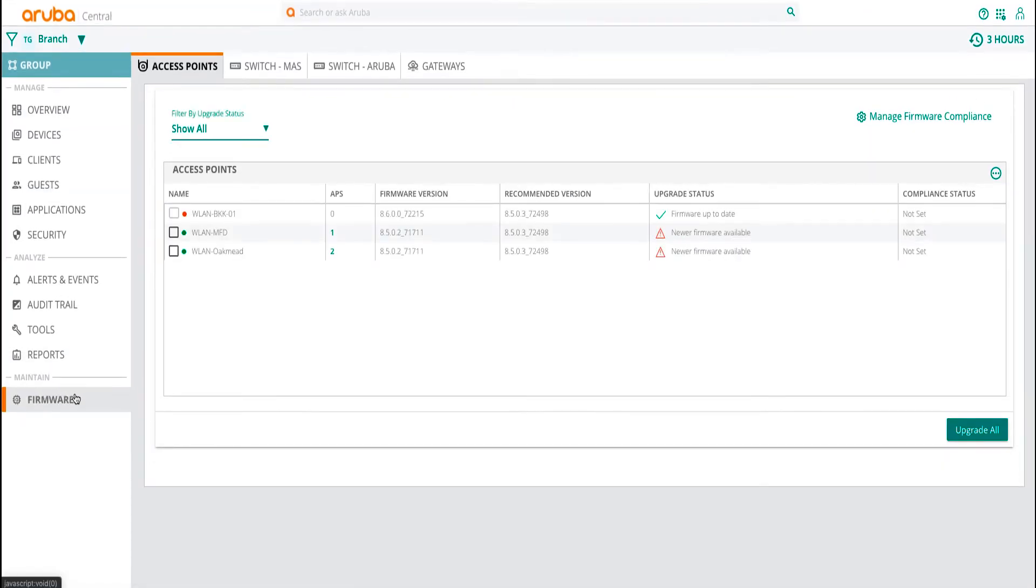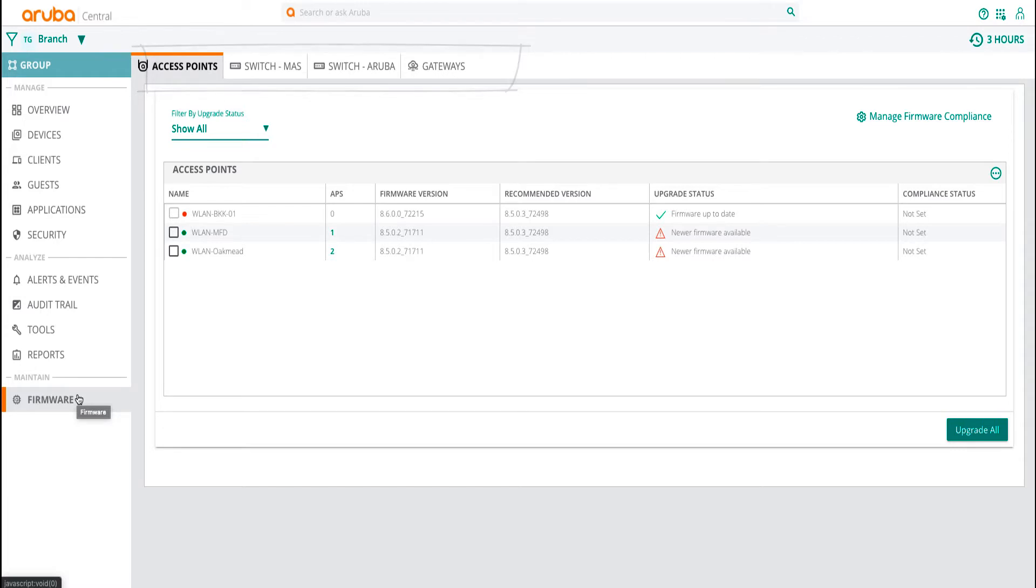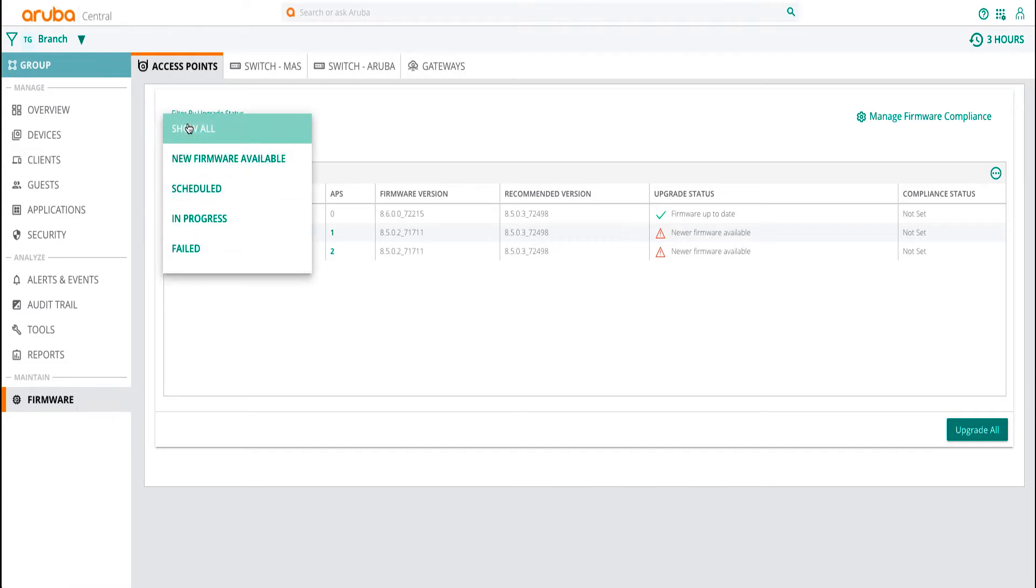The first level tab lets you select the type of device that needs to be upgraded. You can filter devices by status of upgrade or just view the ones for which a new firmware version is available.